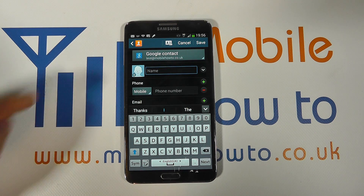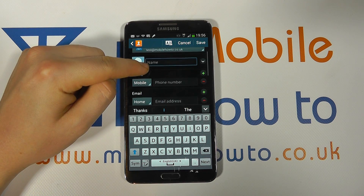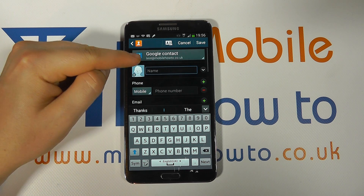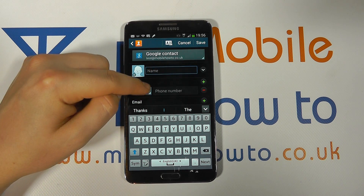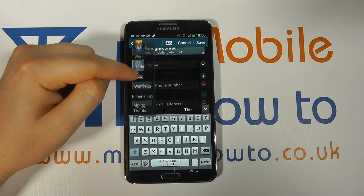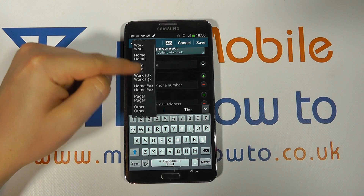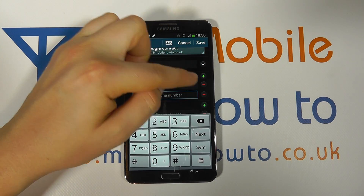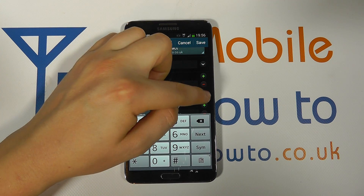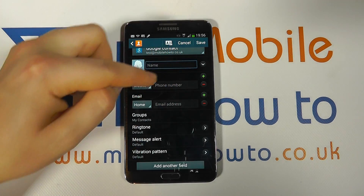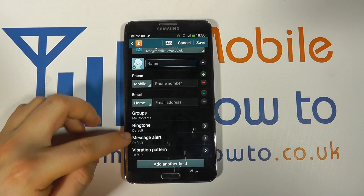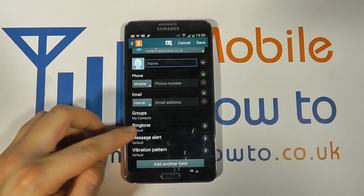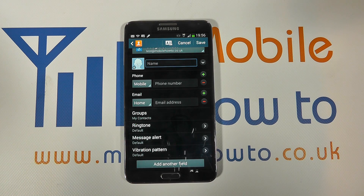It's here that you enter all the desired information. Now we're not going to go through every bit here, but you can add a name, a photo, a phone number for various different things. You can add multiple numbers by pressing the plus or minus icons to remove things. You can even set specific contact tones and alert options.